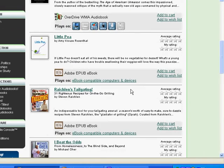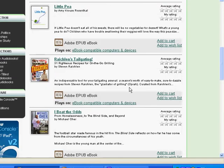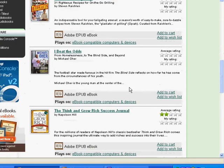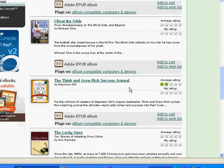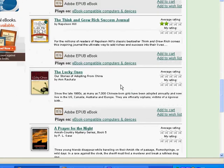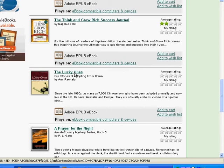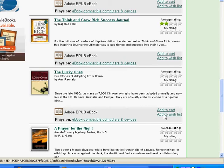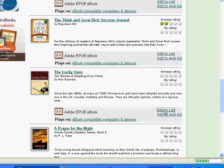So let's go ahead and I'll demonstrate how to download an e-book. Let's do this one right here — it's called The Lucky Ones. You'll see a link here that says Add to Cart. We want to click on that.